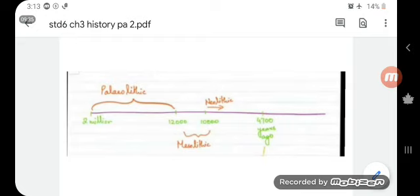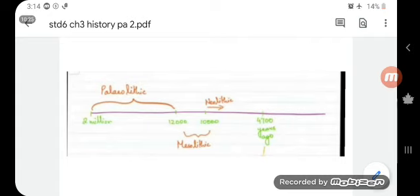Let us see the timeline of how the Harappan civilization started. About 2 million years back man was living a nomadic life — that was the Paleolithic age, which began 2 million years back. After the Mesolithic age, the Neolithic age started. In this era of the Neolithic age, from today about 4700 years back, these Harappan cities were starting to settle down, developing and emerging in the Indian subcontinent. So Harappan cities are 4700 years old.